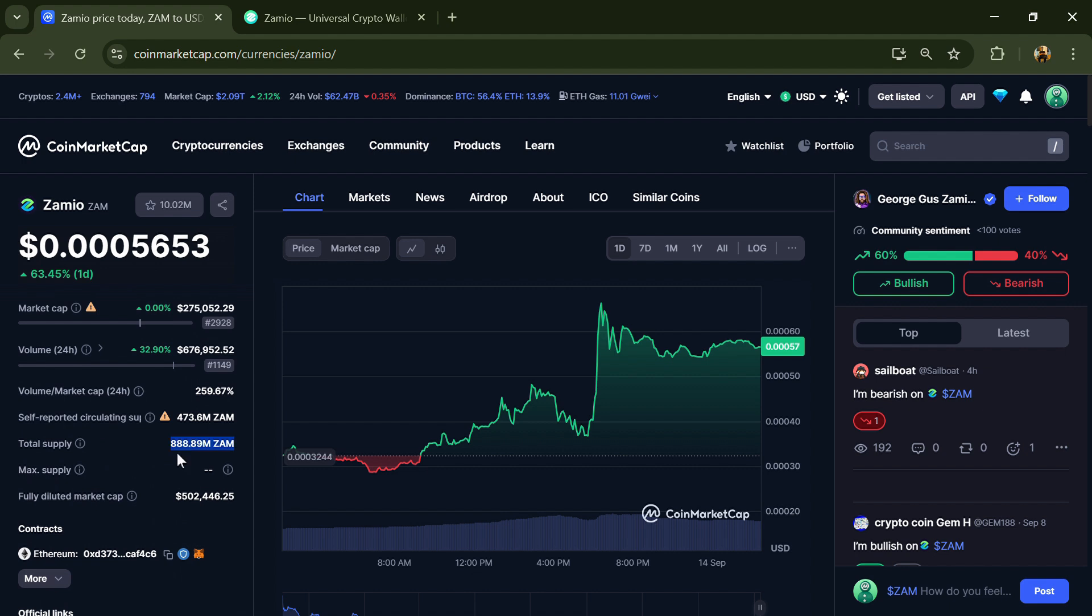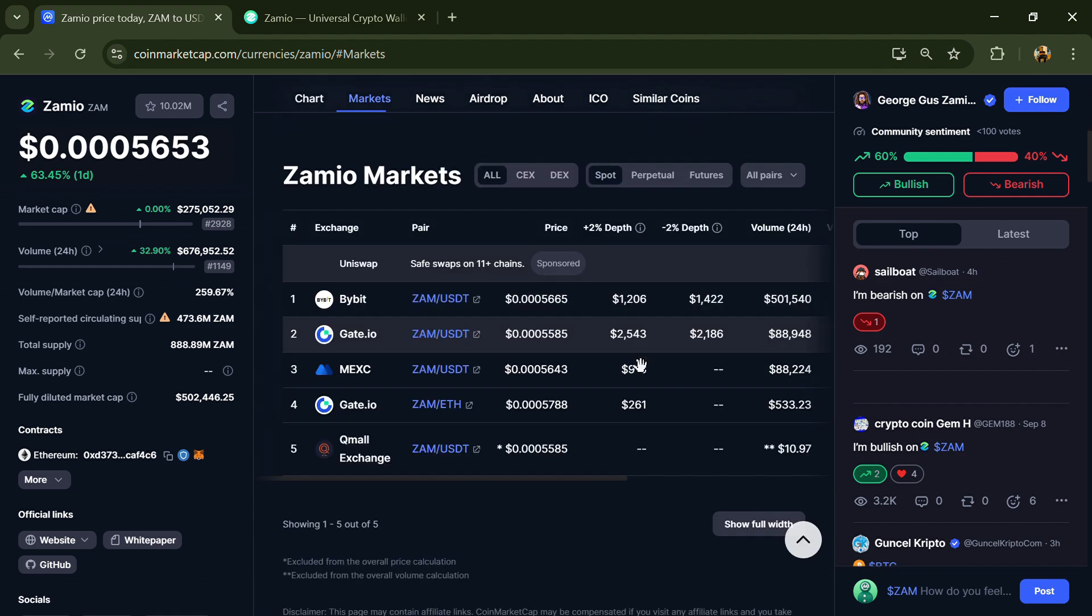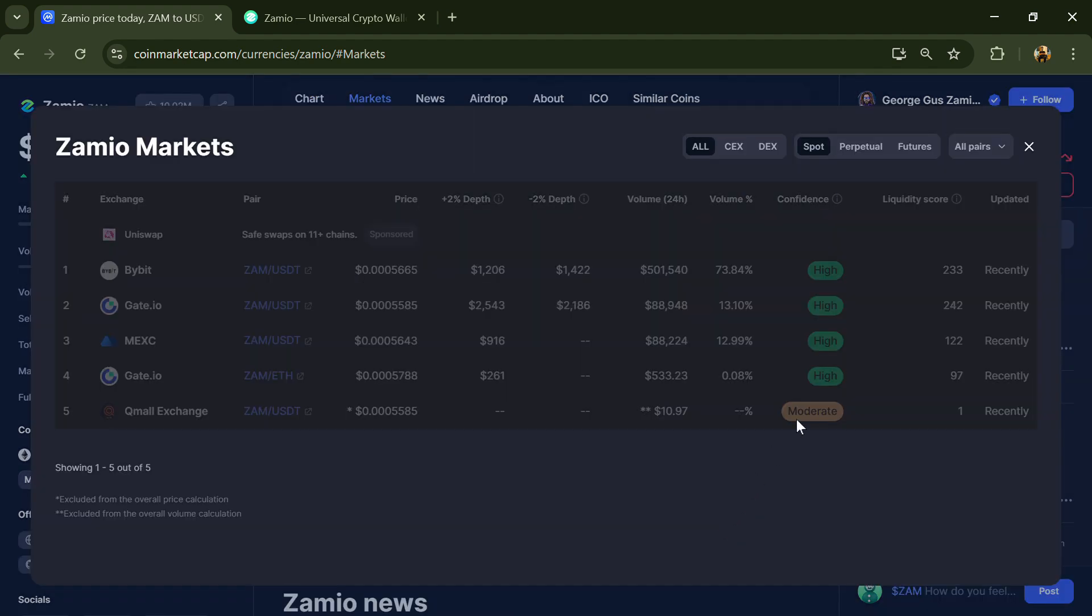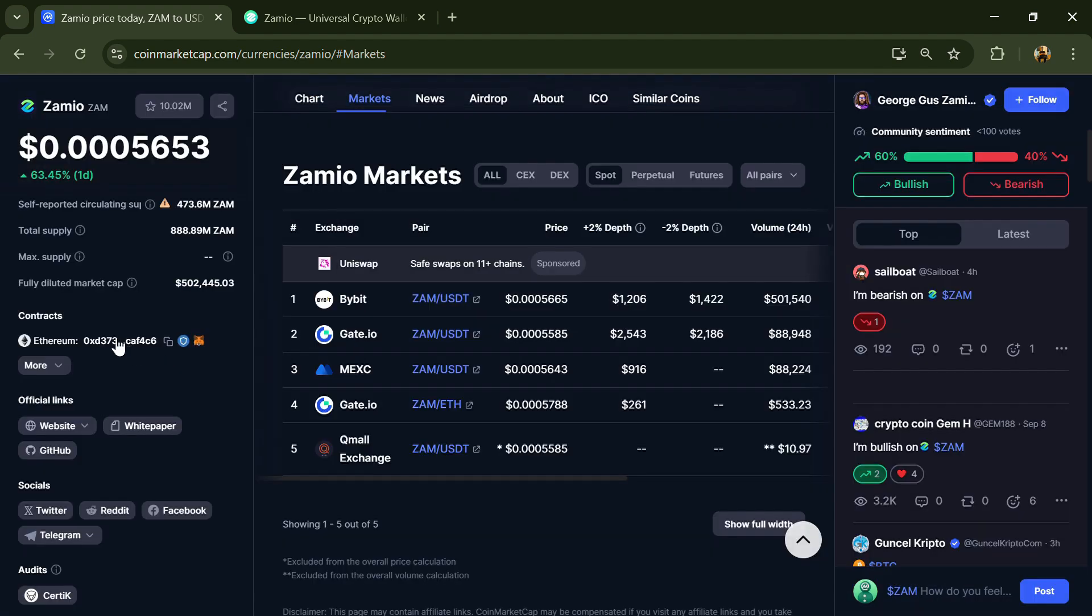The circulating supply is 473.6 million ZAM tokens. ZAM token is listed on Bybit, Gate.io, MEXC, and other exchanges.